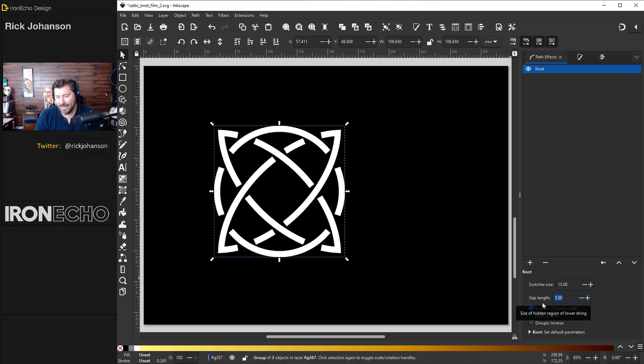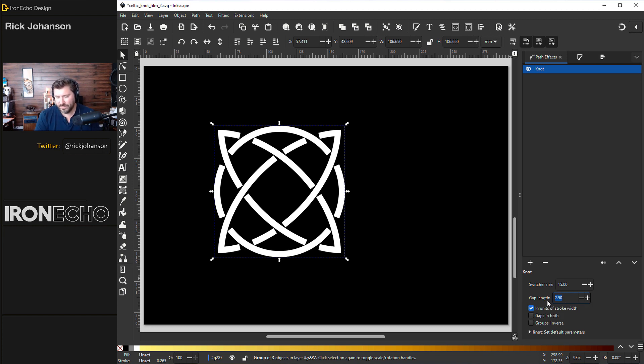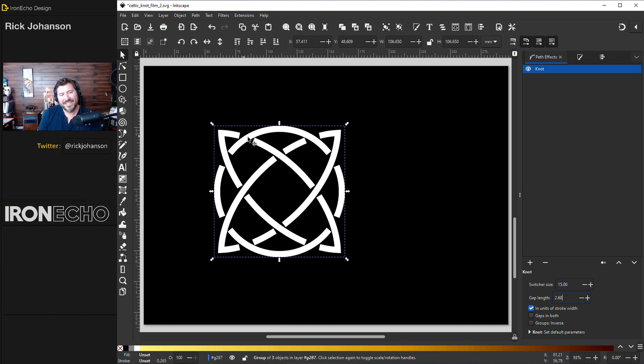A couple ways you can do it. First you could try changing the gap length. 2.5. I'll stick with, I think I'll do 2.6. This will slow us down a bit because we need to clean this up. I'll show you how to do it in just a minute.